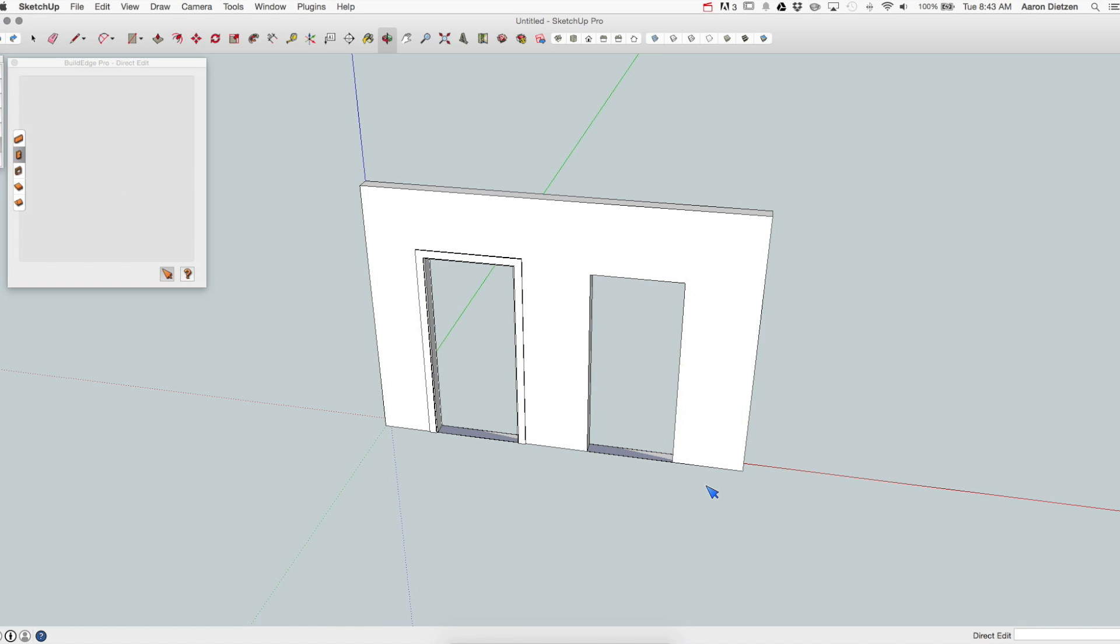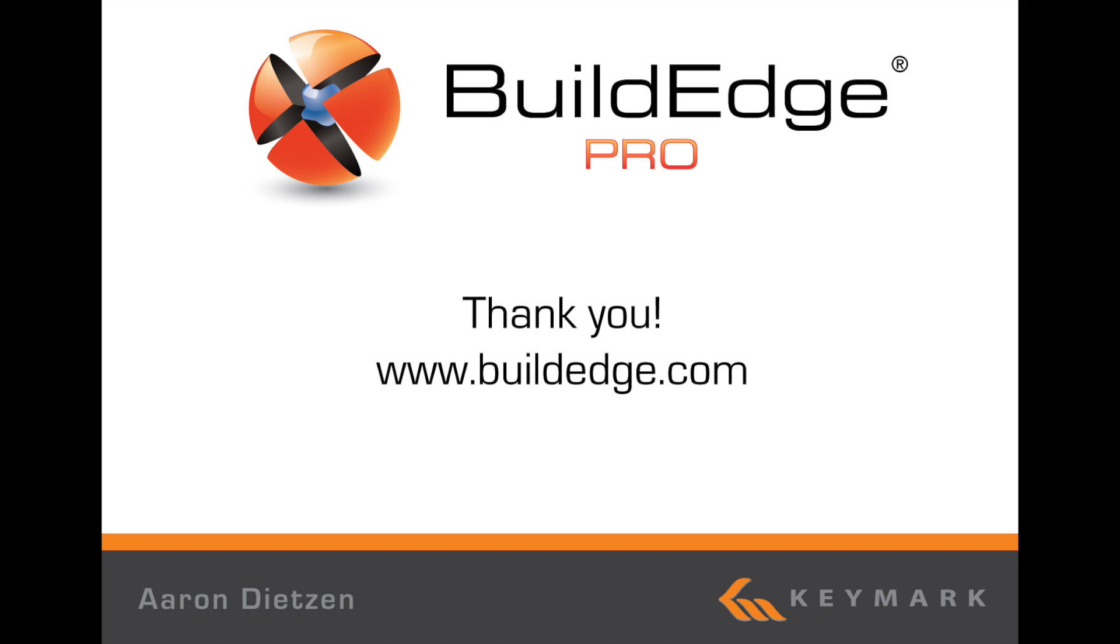And that concludes our video on BuildEdge door types. For more information and additional tutorials, please visit www.buildedge.com. Thank you.